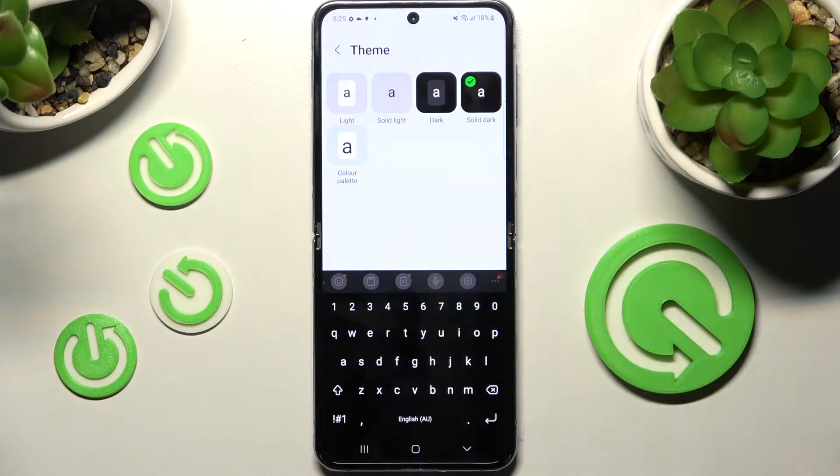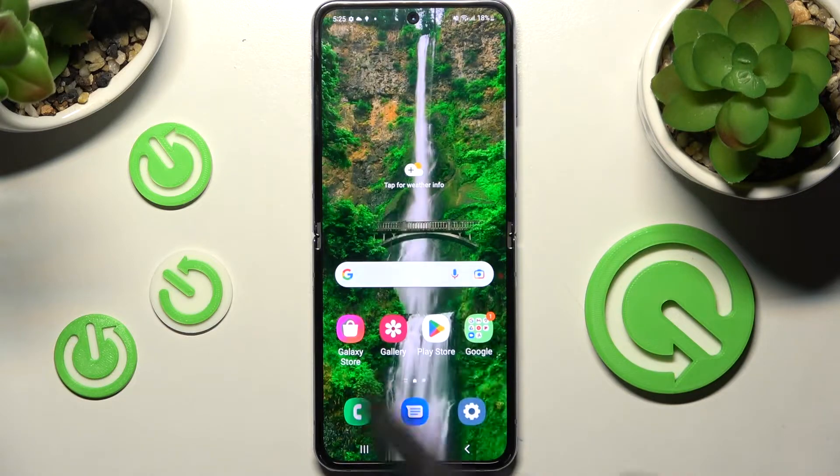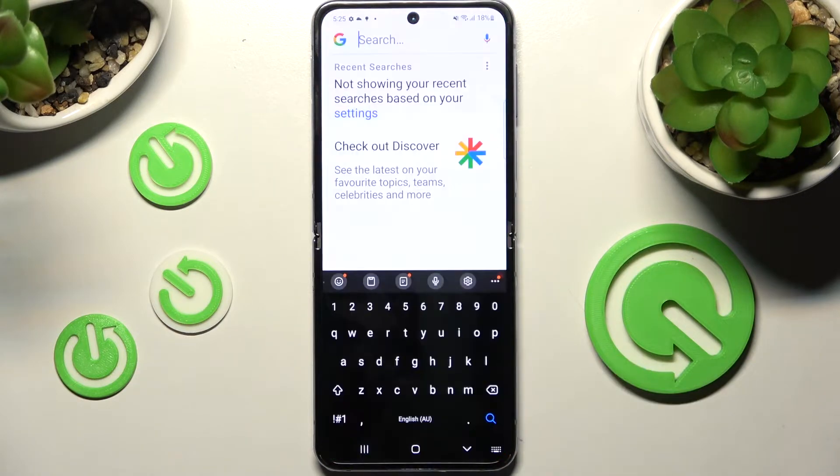Then tap on the best one for you and go back. As you can see, the theme of my keyboard has changed.